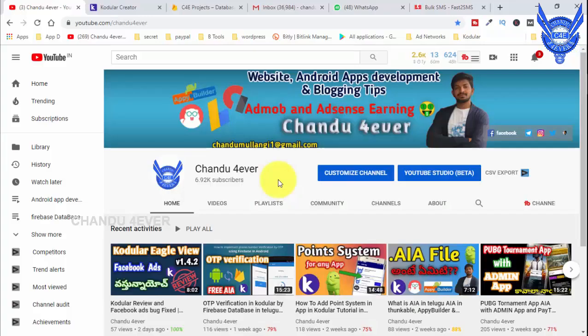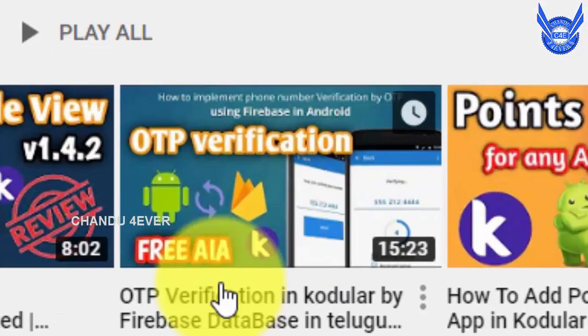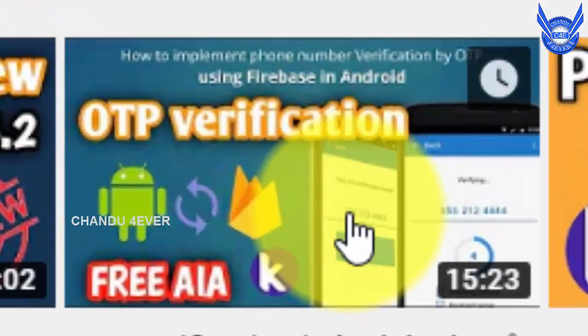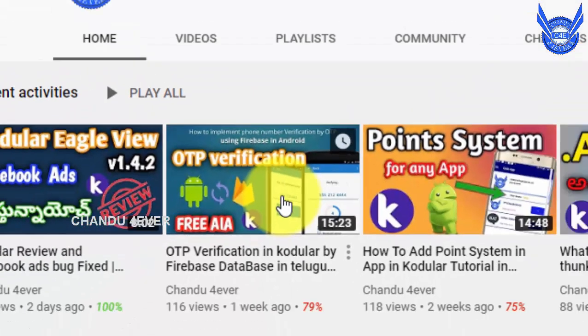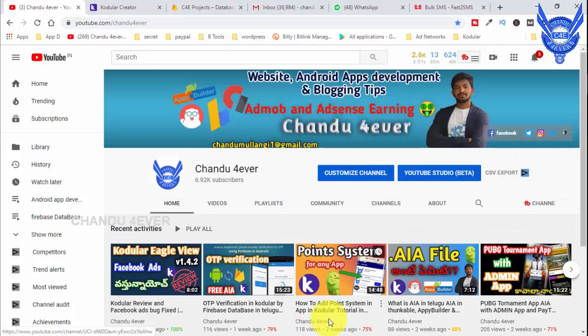Hi everyone, this is Chandu. In this YouTube channel video, I will show you the OTP system in CodeLar. This is the same method you can use. I will show you the OTP verification, how to link it to a mobile number, and how to send SMS via Fast2SMS.